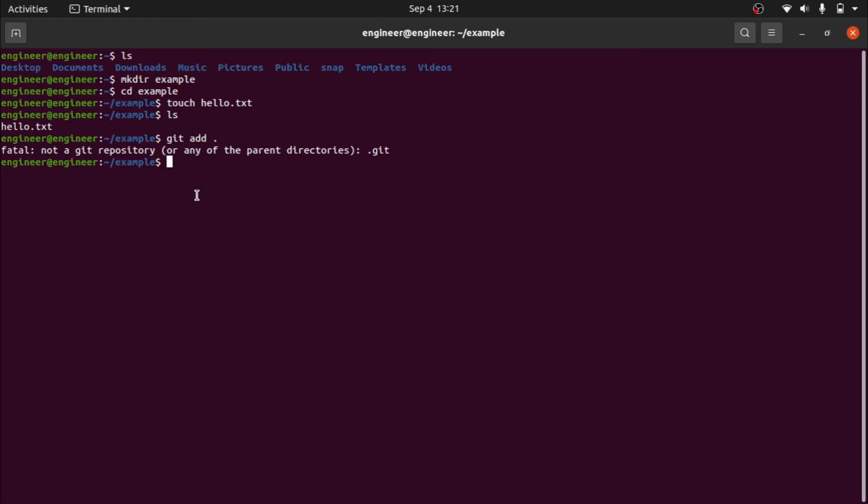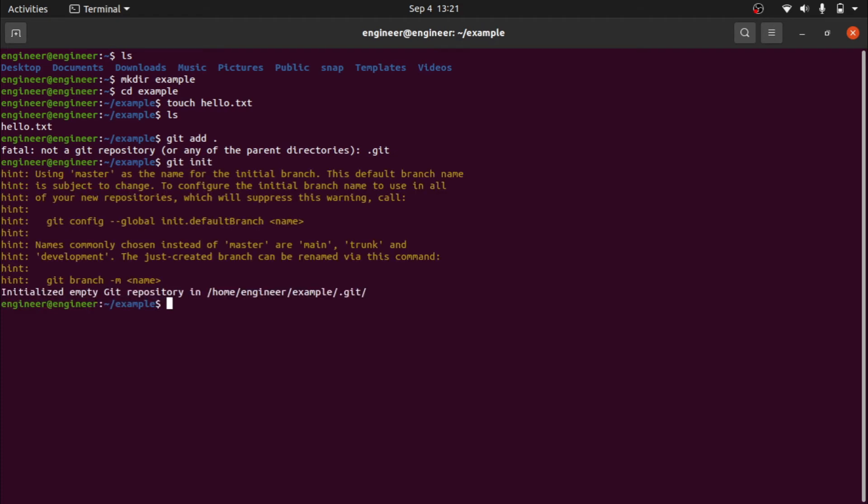We are getting this error because we did not initialize git. And to do that, to initialize git, you have to type this command: git init. We got some hints and it says initialize the empty git repository.